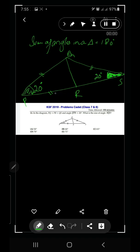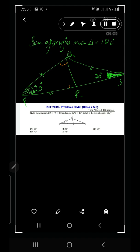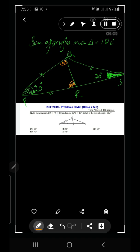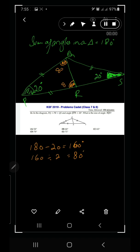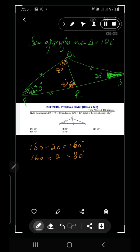Now looking at triangle RPQ: since PQ and PR are equal, this is also an isosceles triangle. The apex angle is 20 degrees. Using the angle sum property: 180 minus 20 equals 160 degrees for the two base angles combined. Dividing by two gives 80 degrees for each base angle — so both base angles of triangle RPQ are 80 degrees.